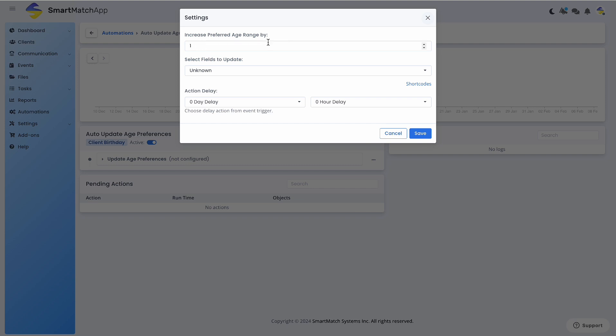This means that each year, the age preferences will increase by one year, applying it to the minimum and maximum ranges.